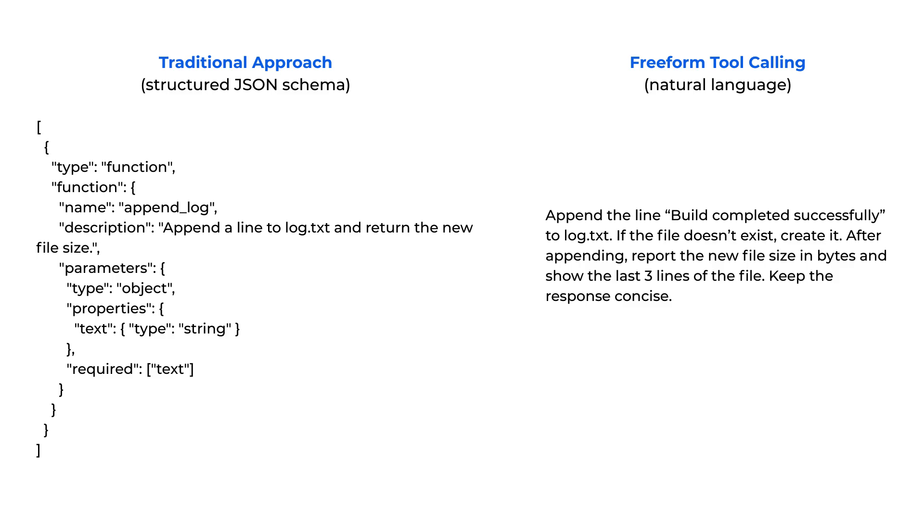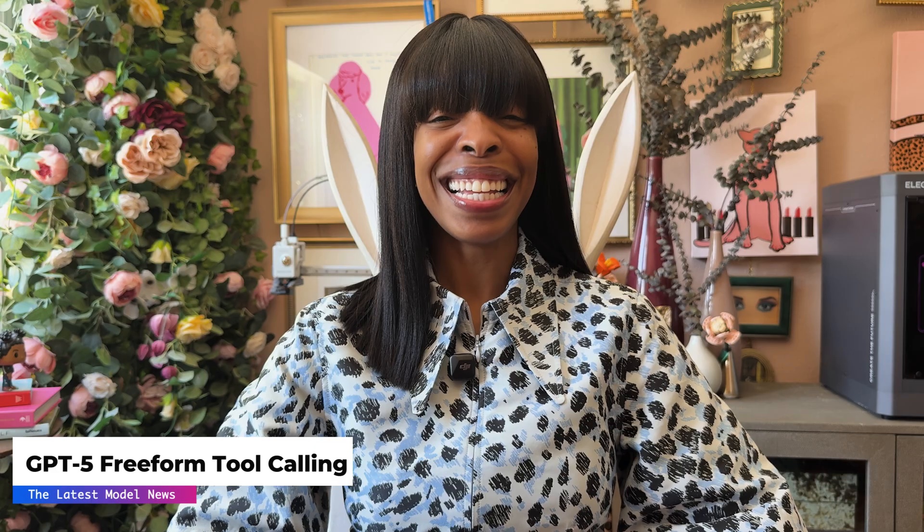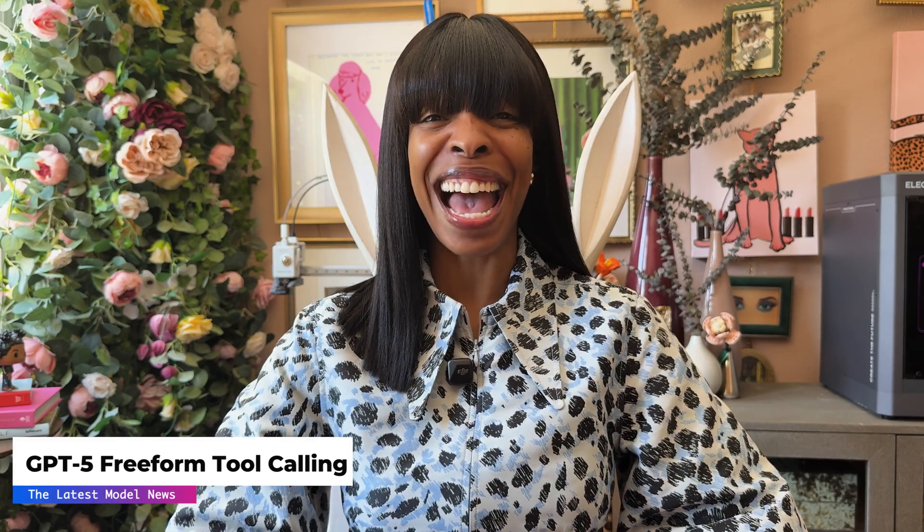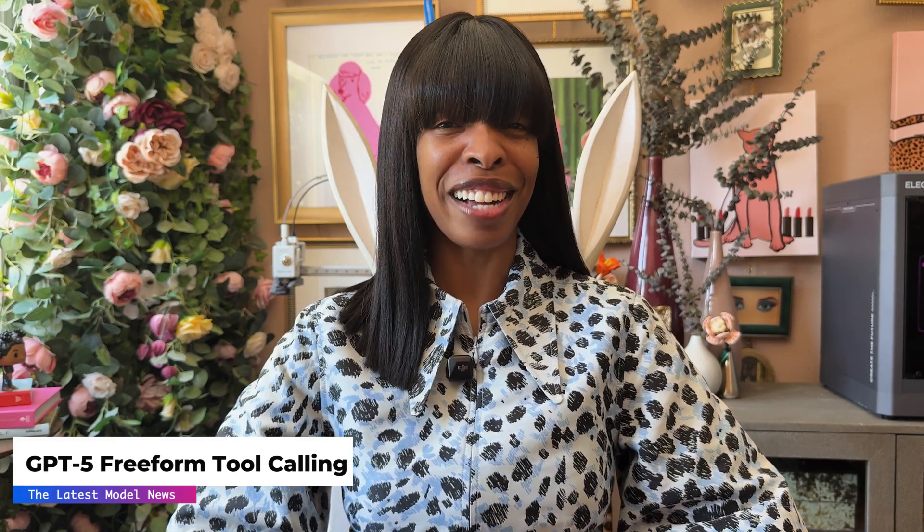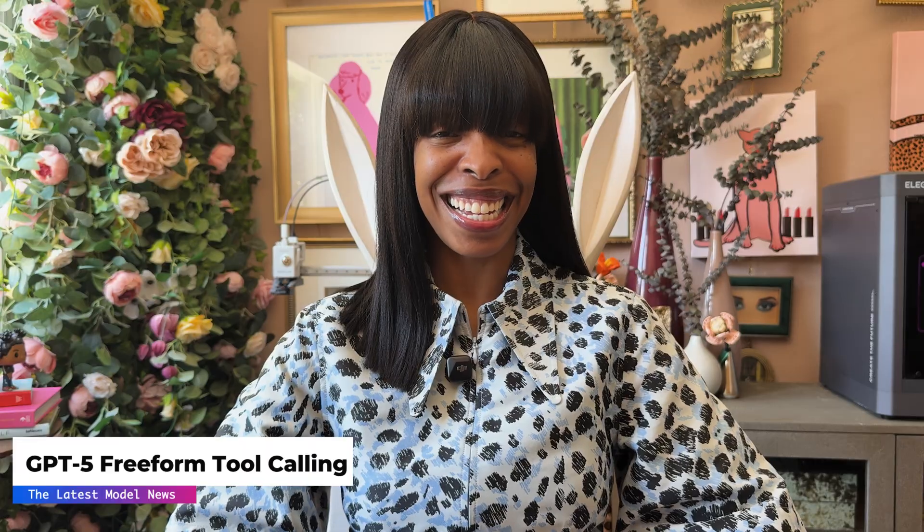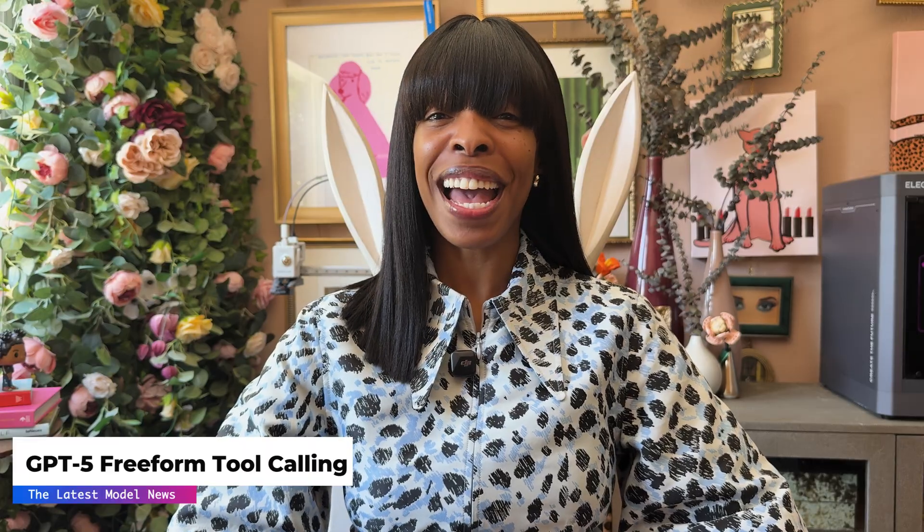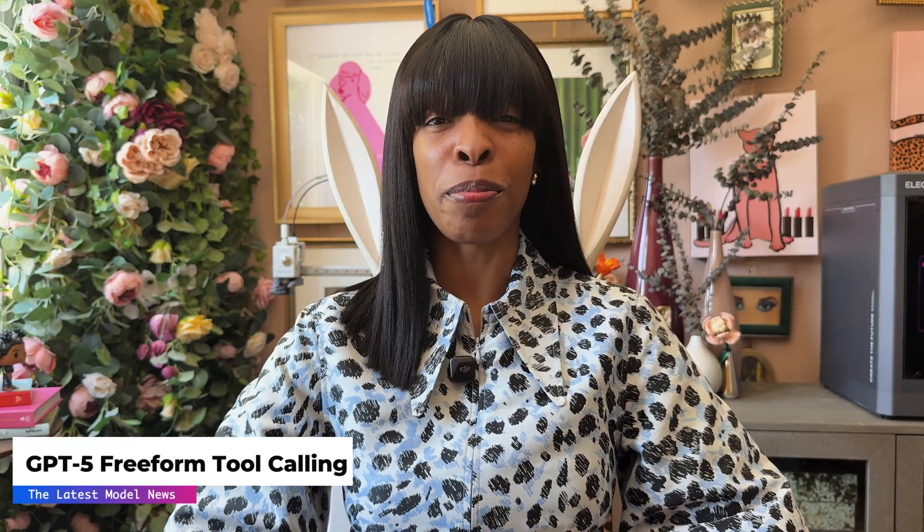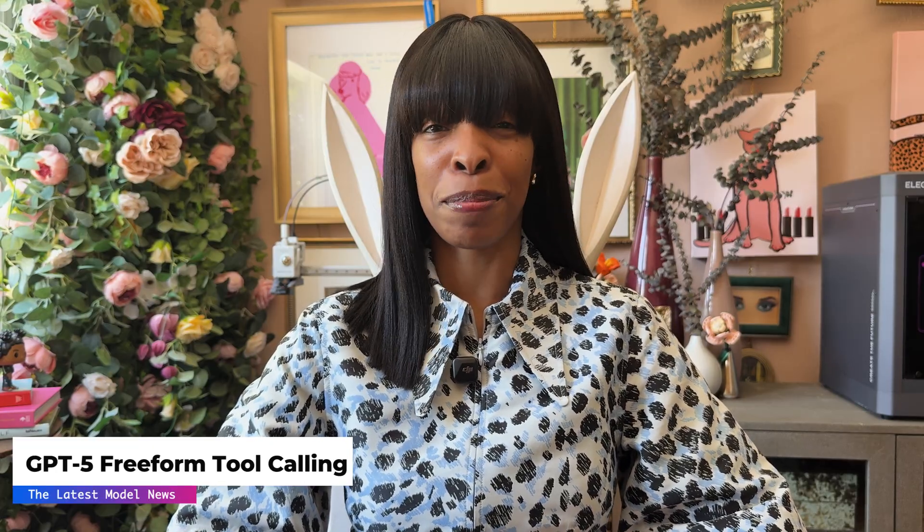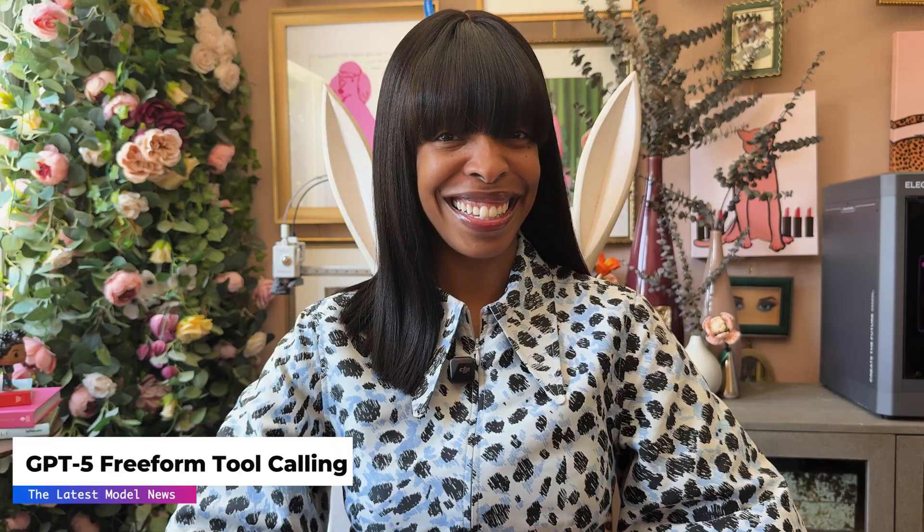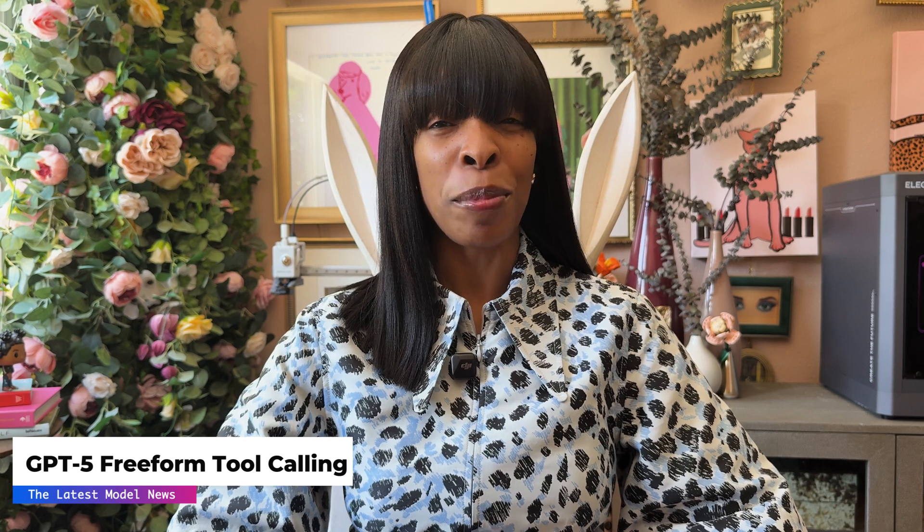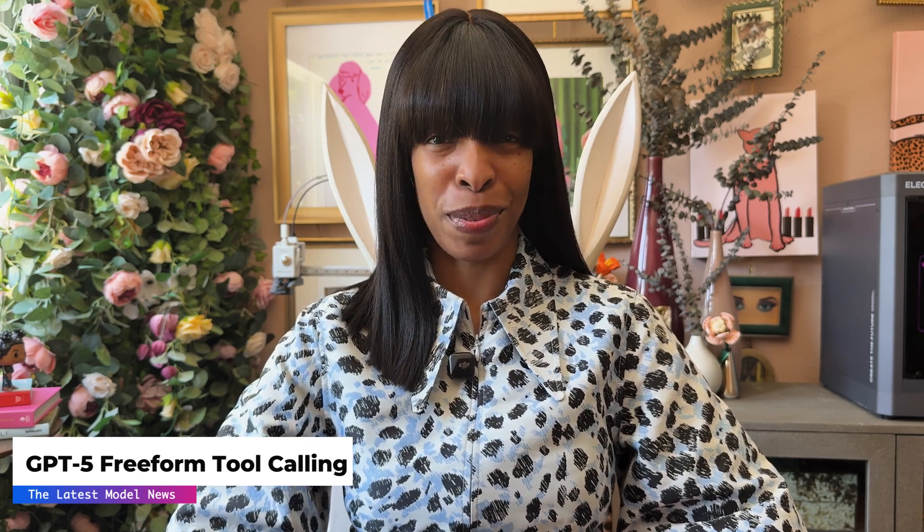GPT-5 changes this completely. Instead of requiring structured tool definitions, it can understand natural language instructions about how to use tools. We won't need to wrap any of the raw text payloads into structured JSON. GPT-5 will be able to interact with the tools that I define using natural text output.